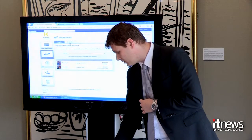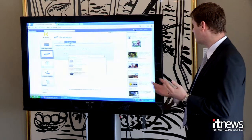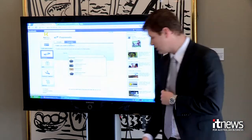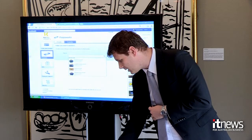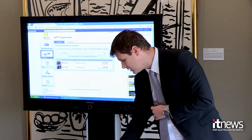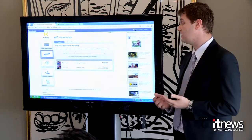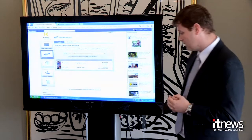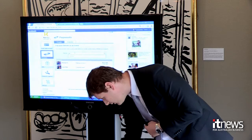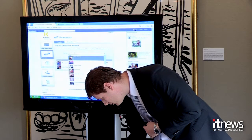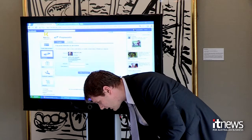I can also transfer funds between my own accounts — so if I want to move money from my savings account into my credit card, I can do so in here as well. In terms of people payments, I can make payments to Facebook friends. I can also pay to an event, so if Andy set up an event on Facebook, I can pay Andy directly.